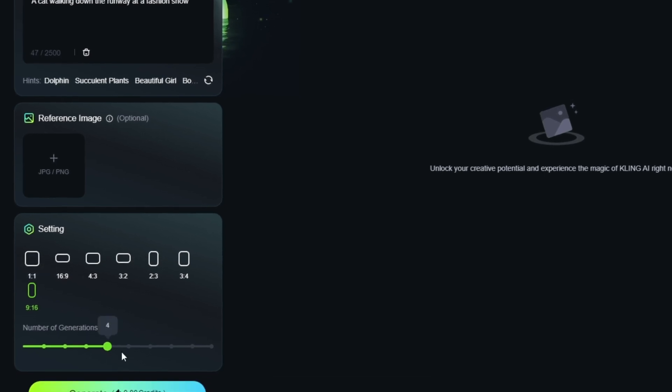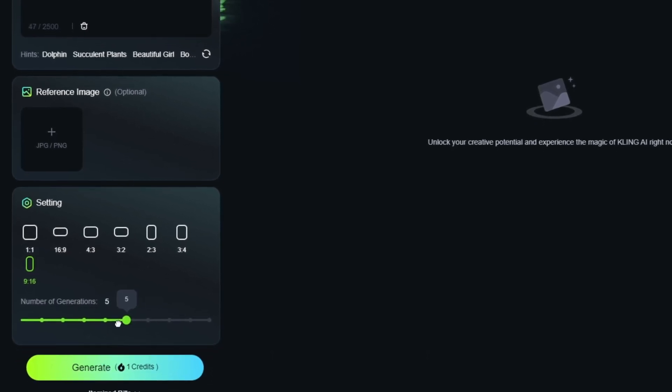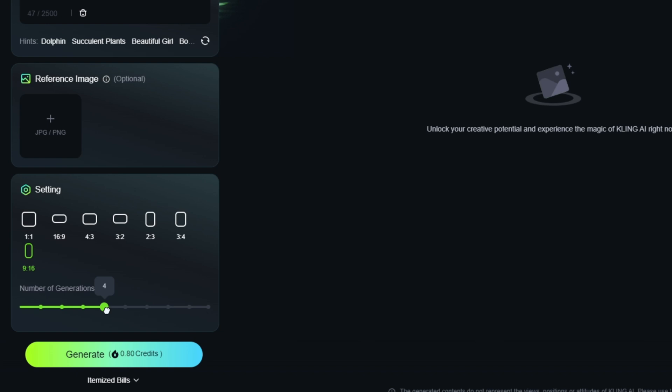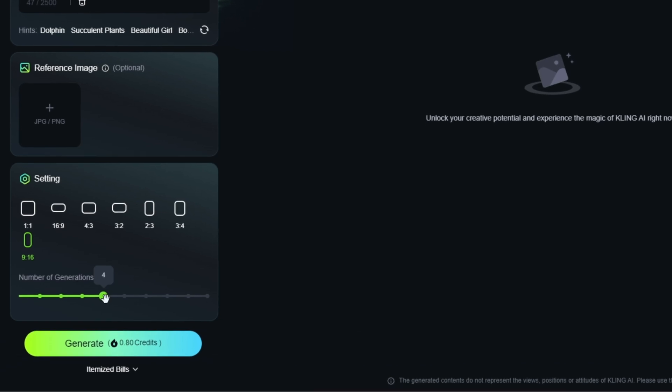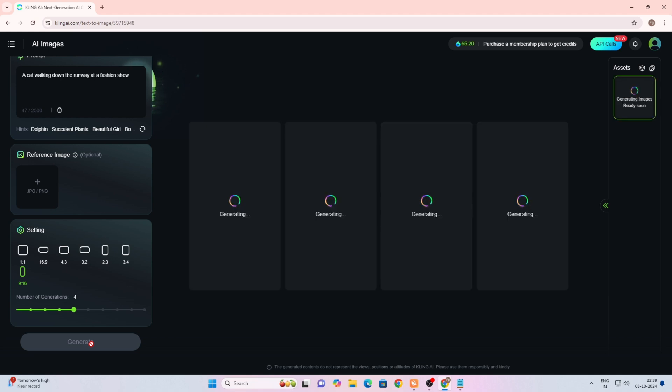Select whatever ratio you want for your image and below select how many images you want to generate. I'll generate four images here. Simply click on generate and after that four images will be generated.